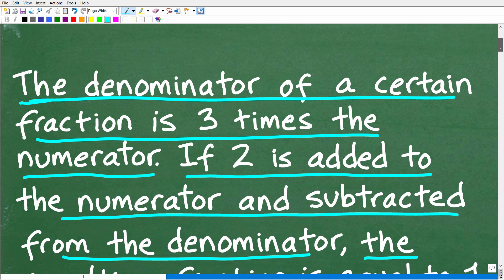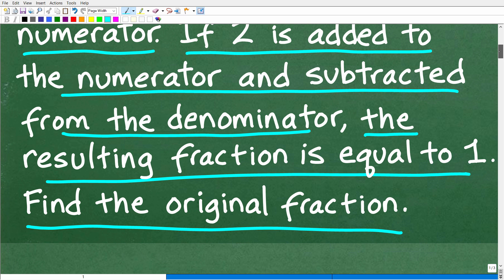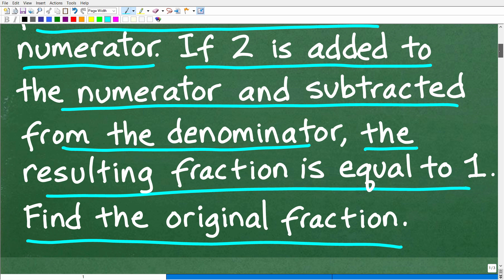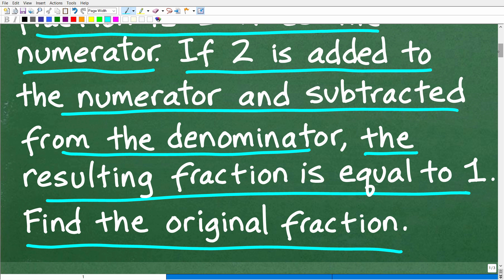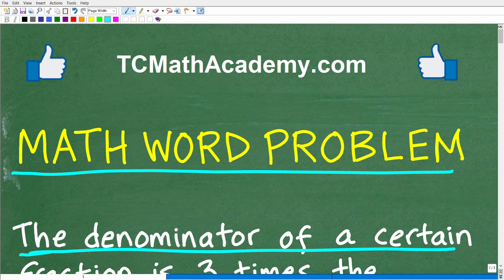Let me read this one more time. The denominator of a certain fraction is three times the numerator. If two is added to the numerator and subtracted from the denominator, the resulting fraction is equal to one. We want to find the original fraction. Feel free to use a calculator. If you can figure this out, put your answer in the comment section. I'll show you the correct answer in just one second, and then we'll walk through the solution step by step.